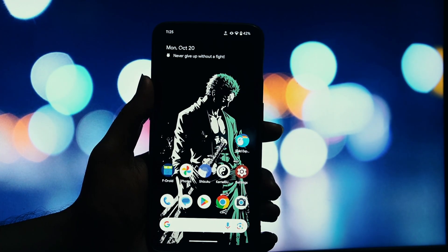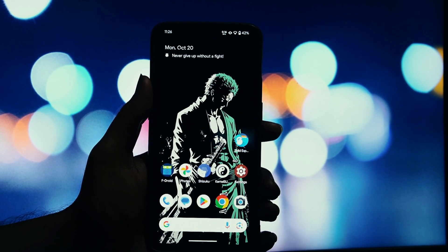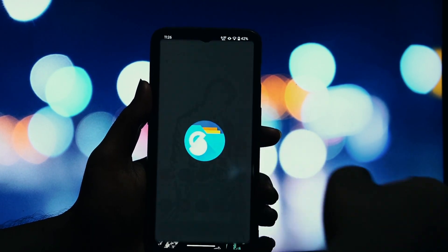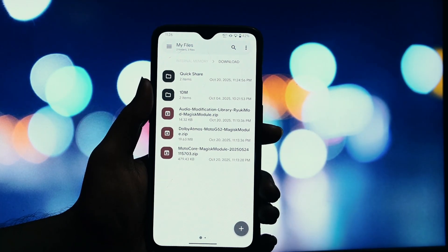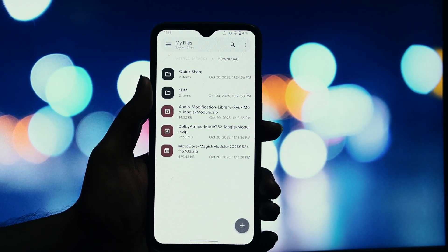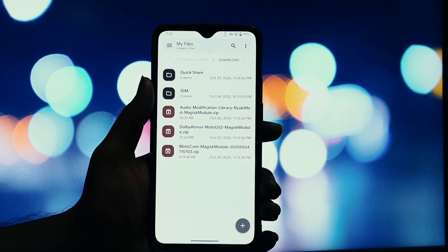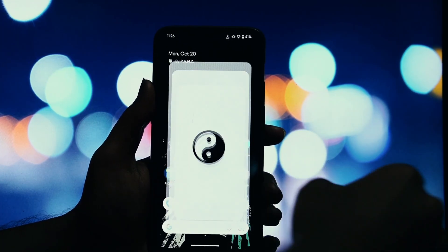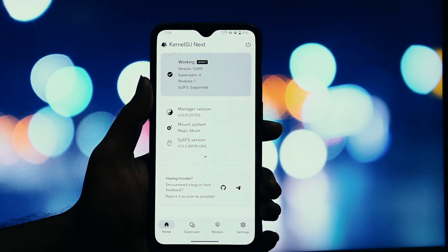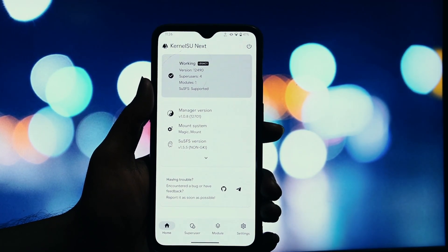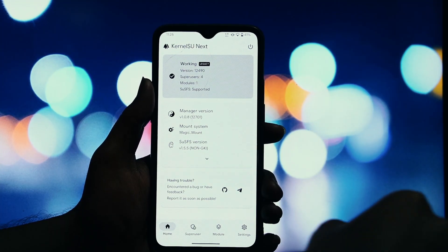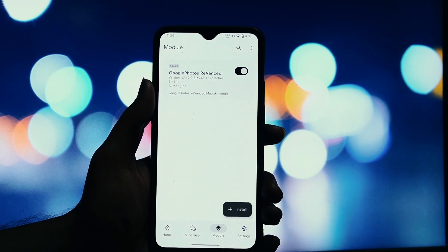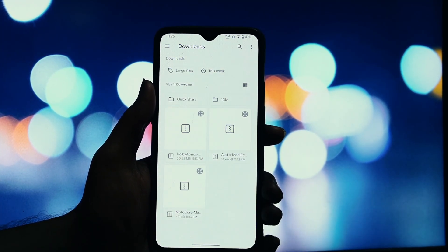But before we jump in, there are some very important requirements and a serious warning you need to be aware of. Let's get those out of the way first. Let's talk prerequisites. First, your device must be running Android 11 or higher. Second, you must be rooted with either Magisk or KernelSU installed. Third, you will need to install the Moto Core Magisk module. To be as safe as possible, it is highly recommended that you use Magisk Delta or Kitsune Mask instead of the standard Magisk.